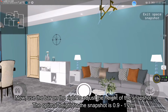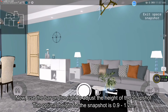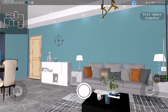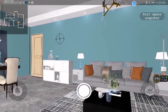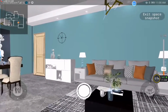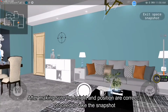The optimal height for the snapshot is around 0.9 to 1.2 meters. After making sure the height and position are correct, proceed to take the snapshot.